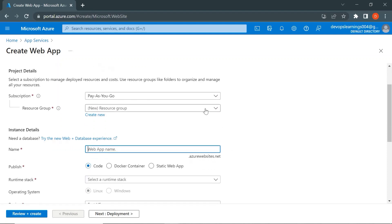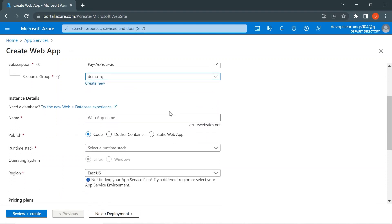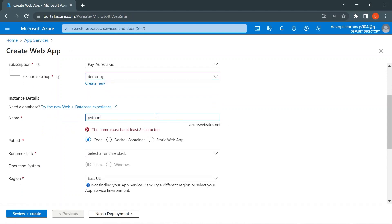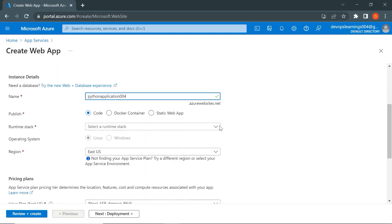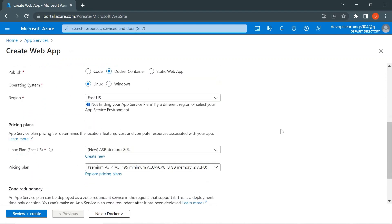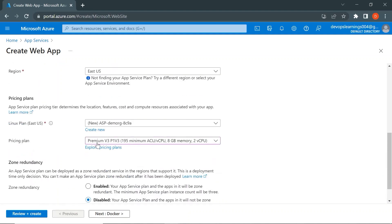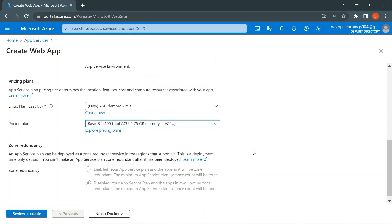I'm specifying the resource group as demo-RG, which we created in earlier videos. I'll give the web app name as python-application-004. Instead of Code, select Docker Container as the deployment option. The operating system is Linux and the region is East US. Scrolling down, select the App Service Plan — the infrastructure that will run our Docker containers. I'm going with the Basic plan for now.